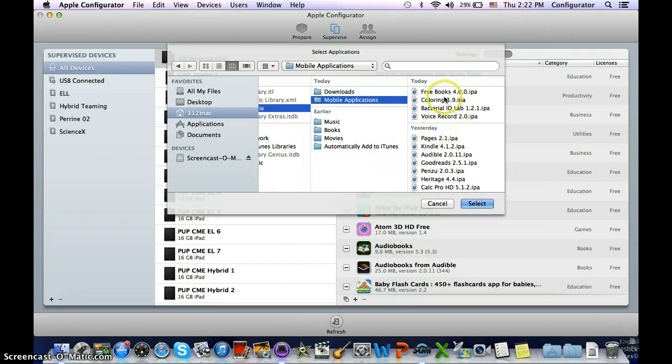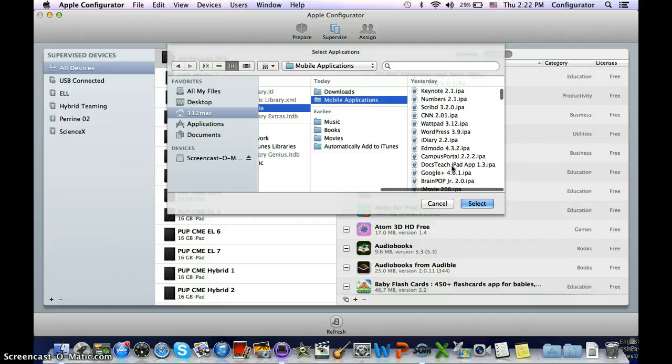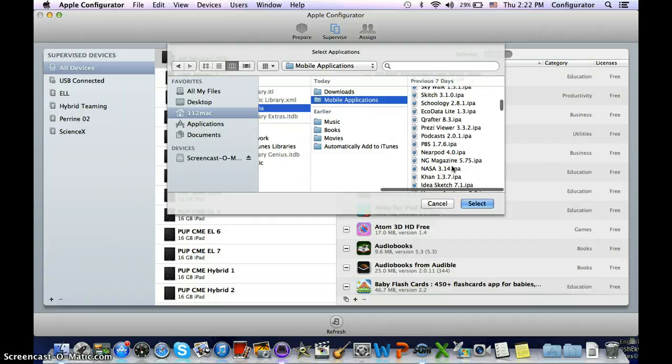This shows the applications that I've added or updated today, and shows yesterday, and then the previous history.